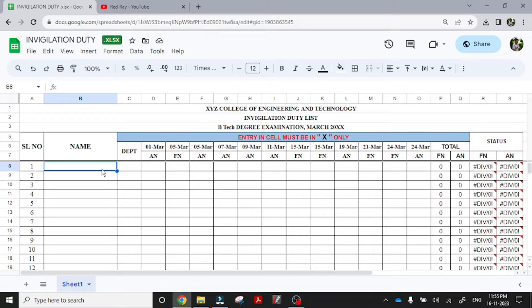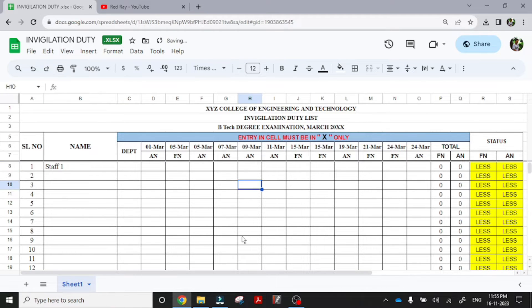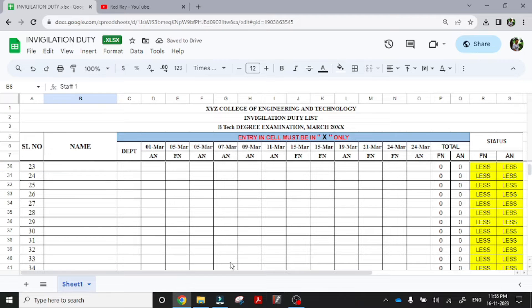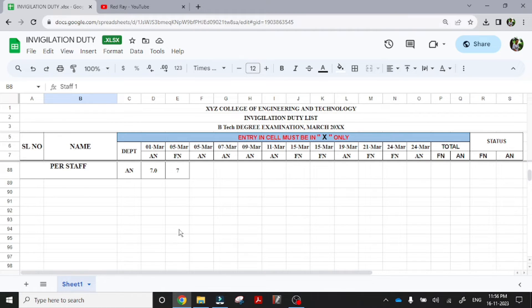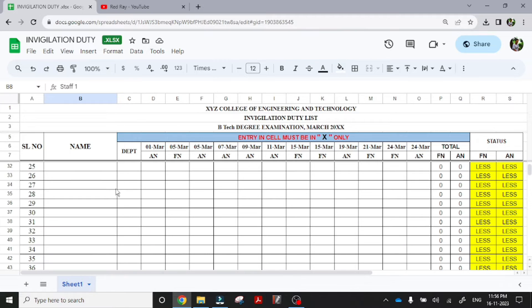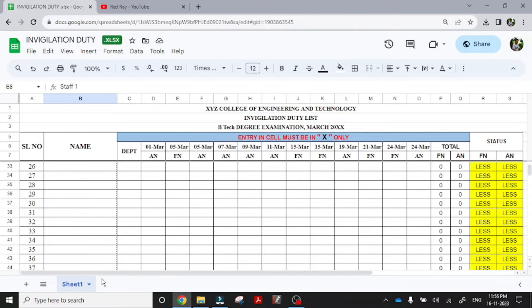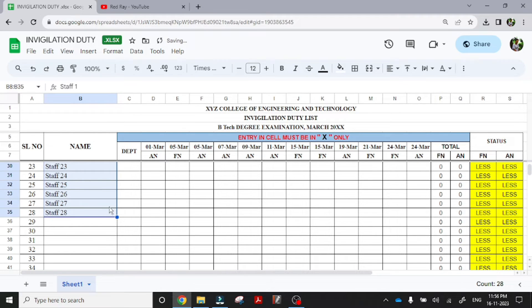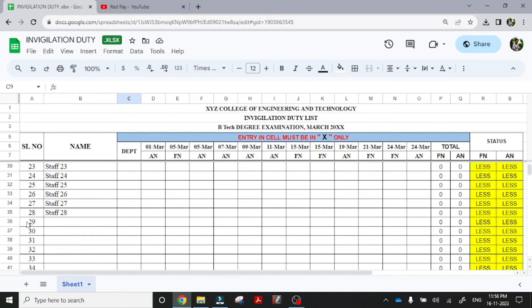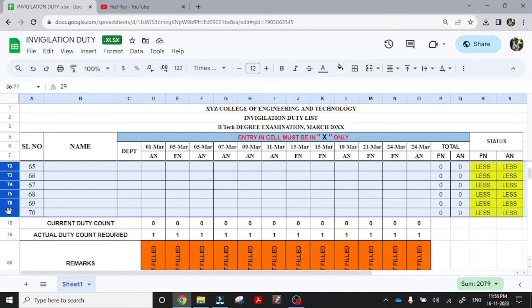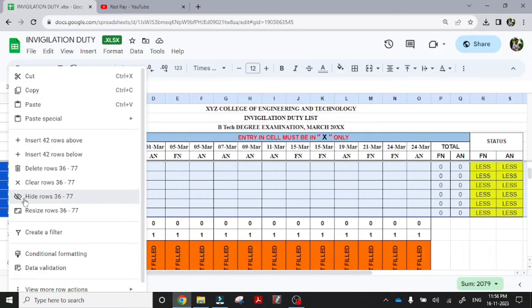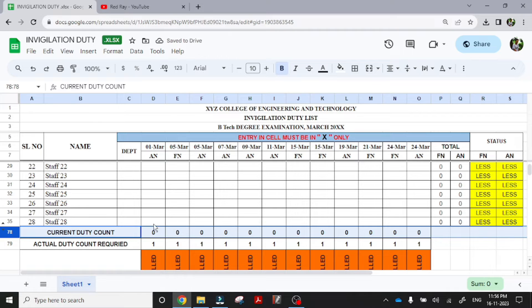So I am entering the faculty name as staff 1 and I am dragging this, so you can see some changes have came here and over here also some changes have came. So I am adding a total of 28 faculty I am added, and you can enter the department also. So now I am keeping it blank. For my easiness I am hiding rest of the rows.